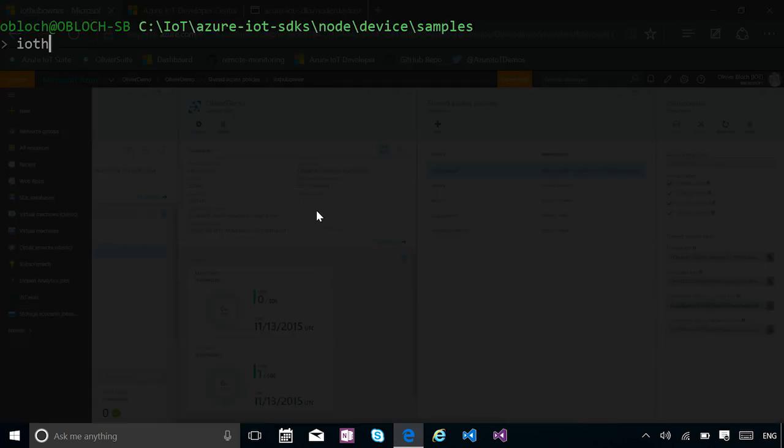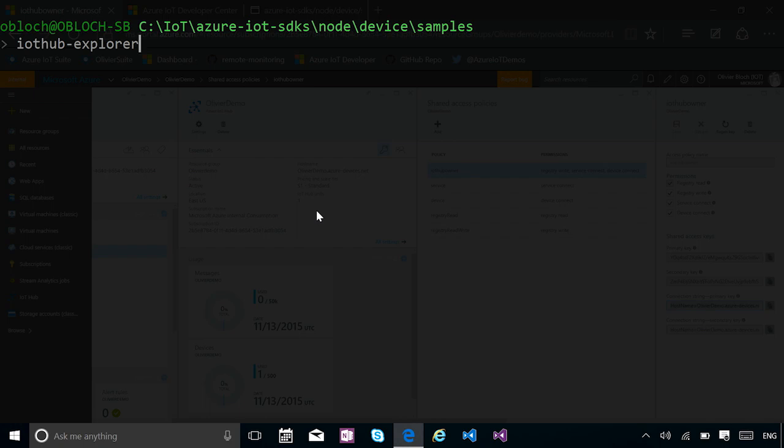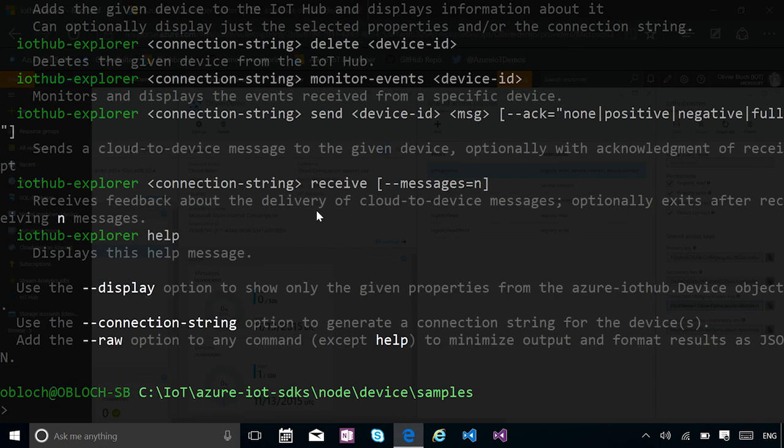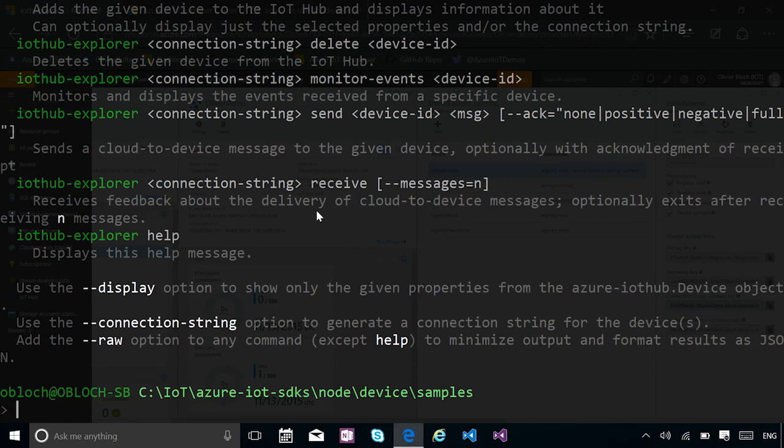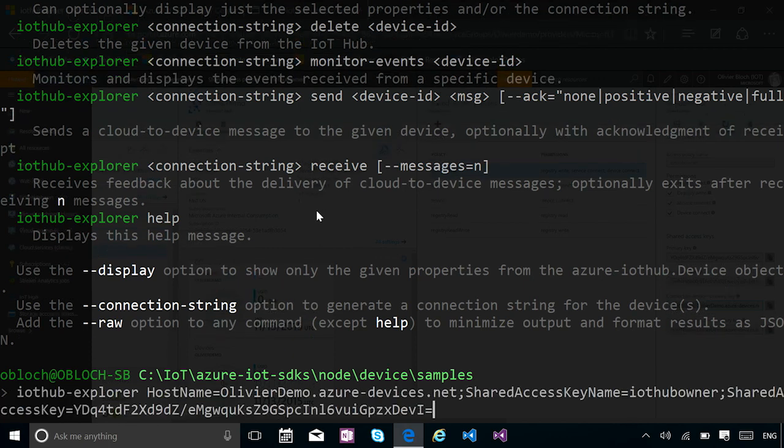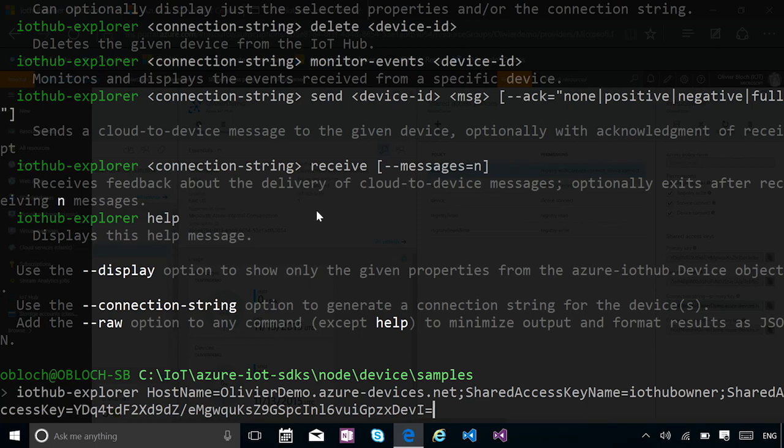I want to use a Node application called IoT Hub Explorer. And IoT Hub Explorer is something you can get by doing NPM install IoT Hub Explorer. And it has several types of commands. Some for adding a new device identity, some for reading, some for deleting them. Also, we have a command for monitoring events.